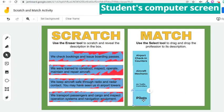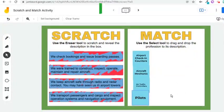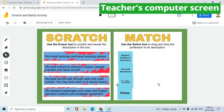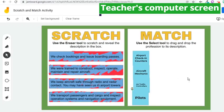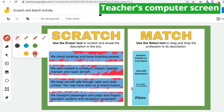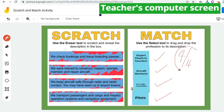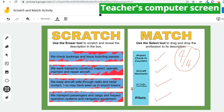After the allotted time, the teacher can now check the output of the students. Going back to the screen of the teacher, we can now see the student or class output. The teacher can now check using the pen tool and provide feedback using the text box.